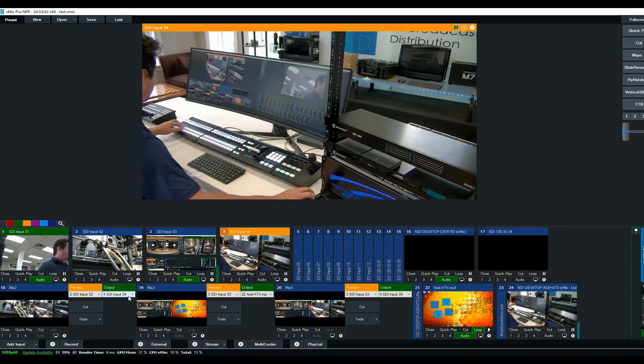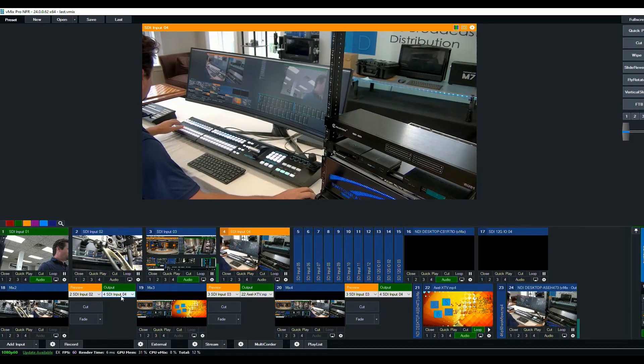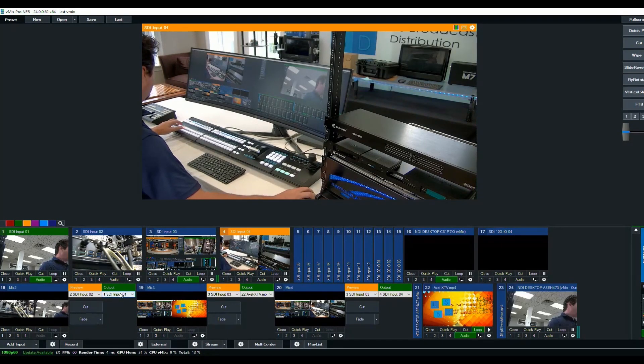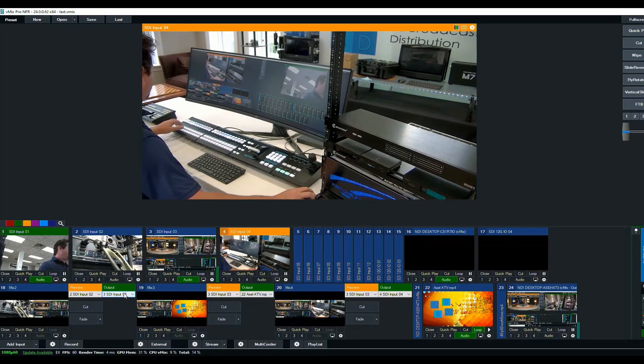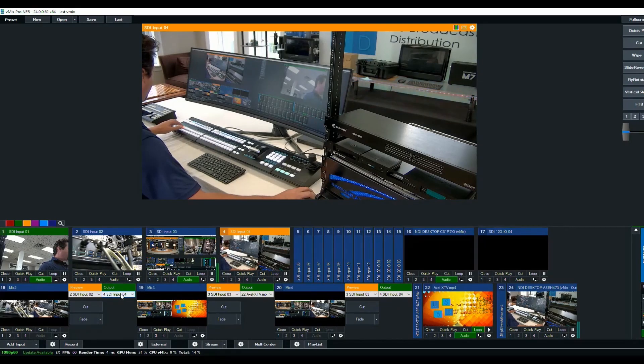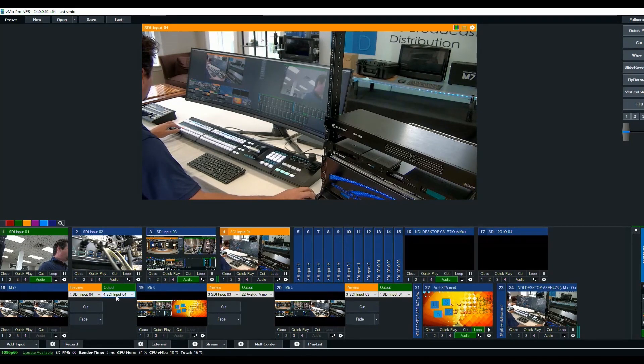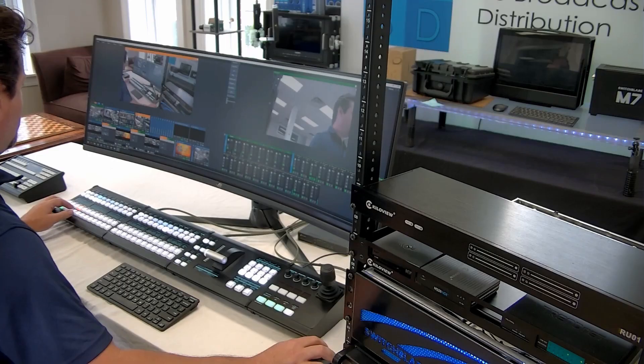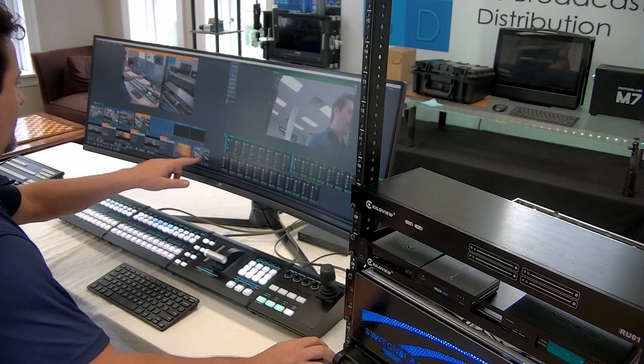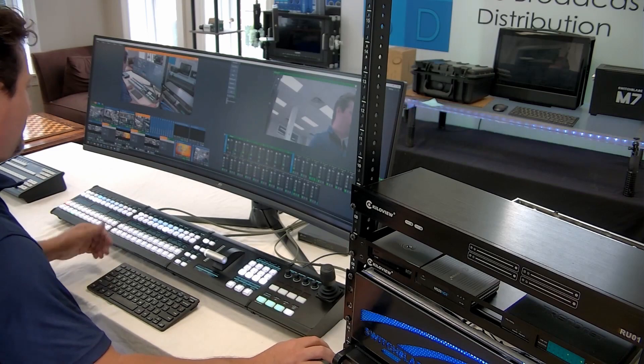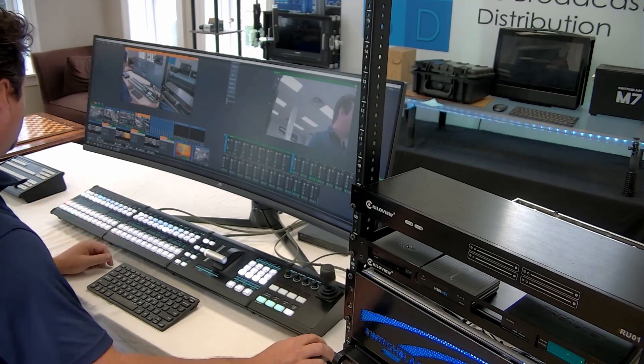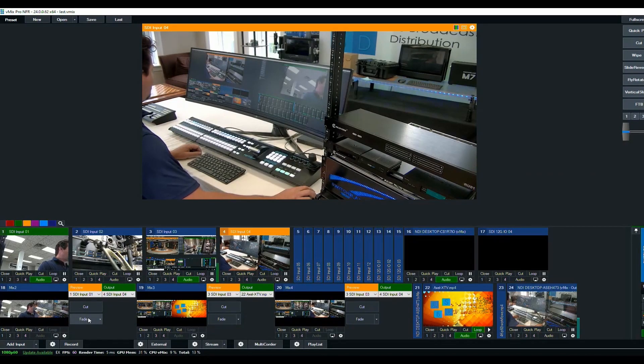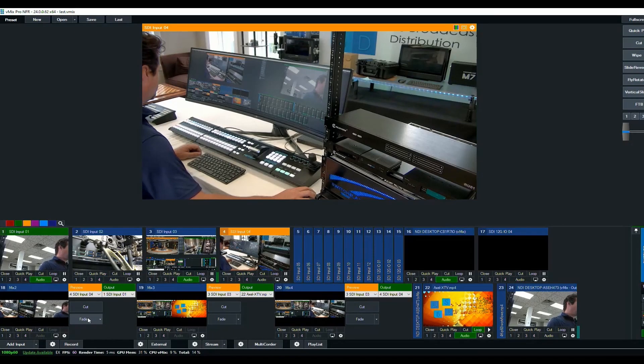And now as I select on the control surface, my four different SDI inputs, you can see these here, that's program out. And then we can also select what's in preview. And then we can transition between it. So if you look back over at our aux, our output number two, you can see I'm fading between two sources that I selected using the control surface.